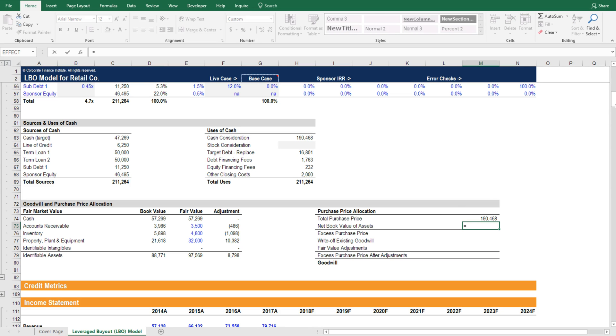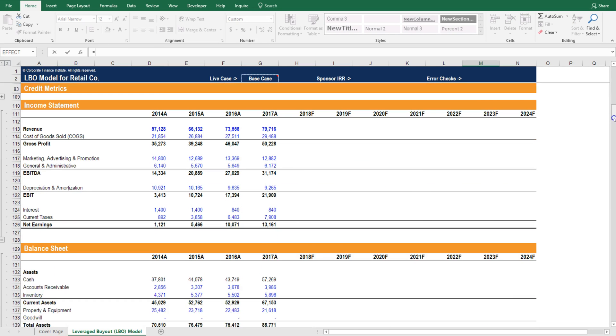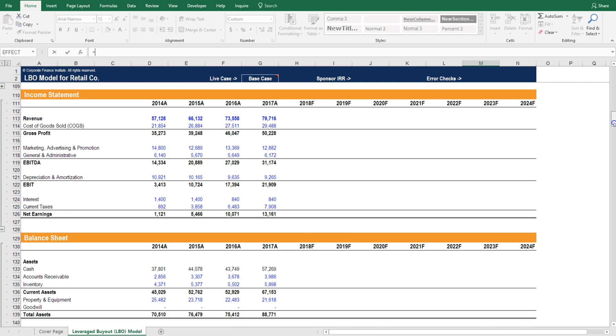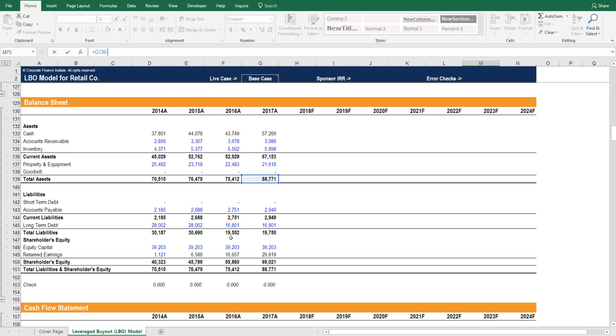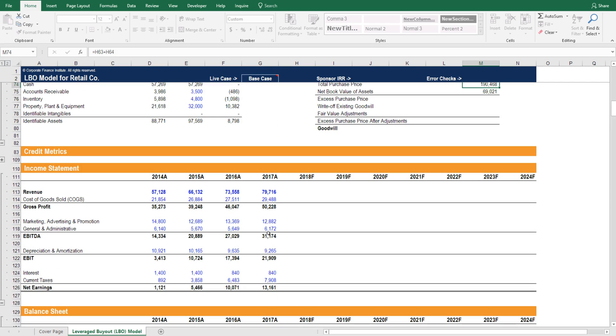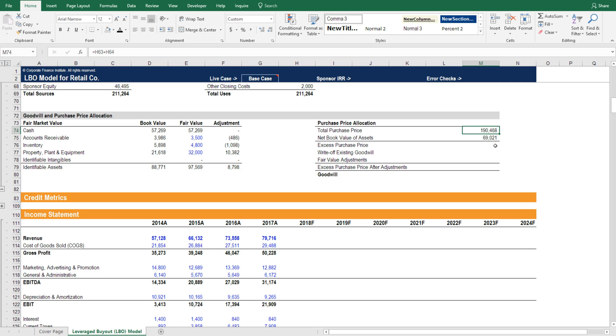The net book value of assets we can calculate straight from the balance sheet by taking the total assets and subtracting the total liabilities. What we've got here is the total purchase price, which is an equity value for the business, and then we've got the net book value of assets, which is also an equity value of the business. If the book value of the business is 69 million and the price we paid for the business is 190,